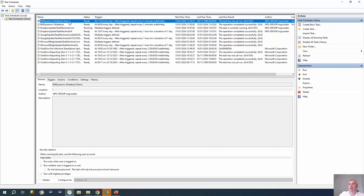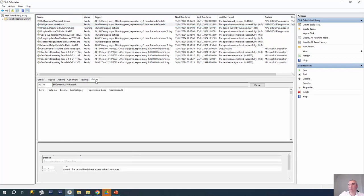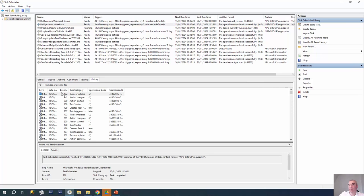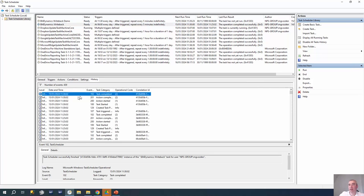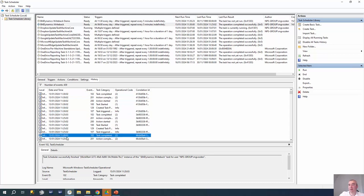The demo task is now created. We can see the existing running task and look into its history. You can see this application has been running for some time, executing every five minutes when there is something to process.